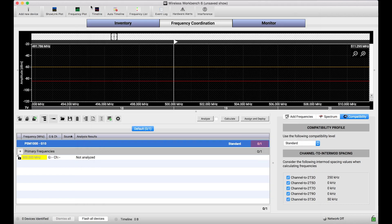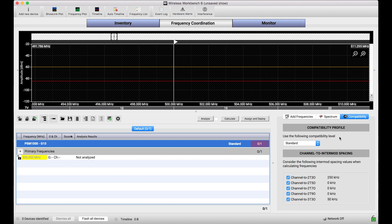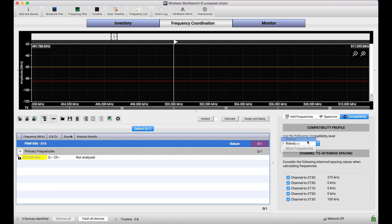So if I take PSM1000 G10, and I select the header here, and I choose this compatibility tab on the side, you'll notice that I get shown a lot of different settings on this right hand sidebar that allow me to adjust the compatibility for this type of frequency. So I'll change the compatibility profile to robust, and you'll notice robust is now listed here.